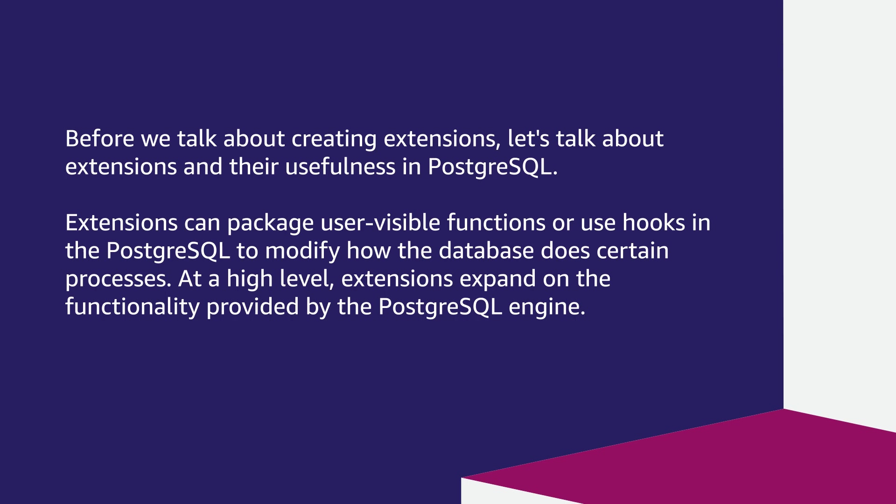Before we talk about creating extensions, let's talk about extensions and their usefulness in Postgres. Extensions can package user-visible functions or use hooks in the Postgres engine to modify how the database does certain processes. At a high level, extensions expand on the functionality provided by the Postgres engine.